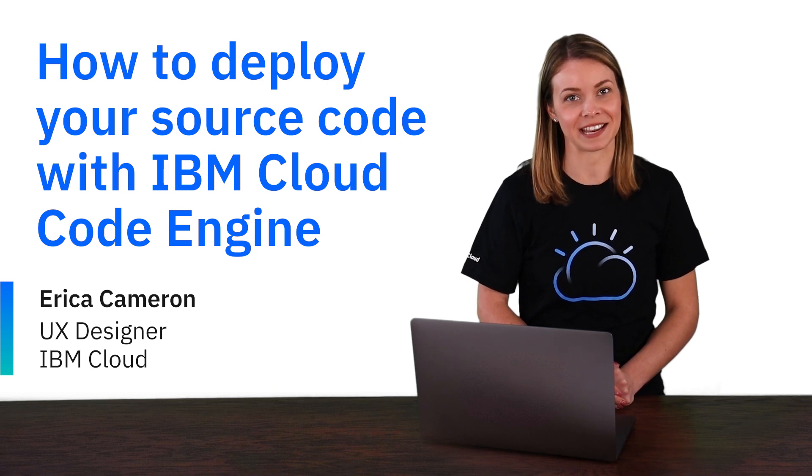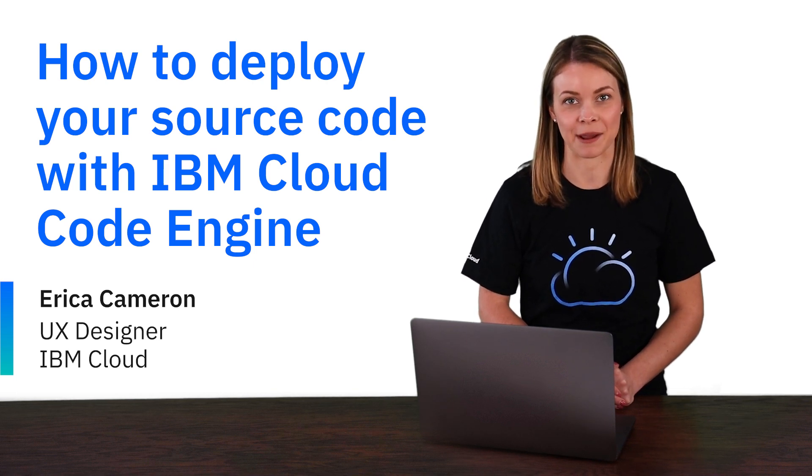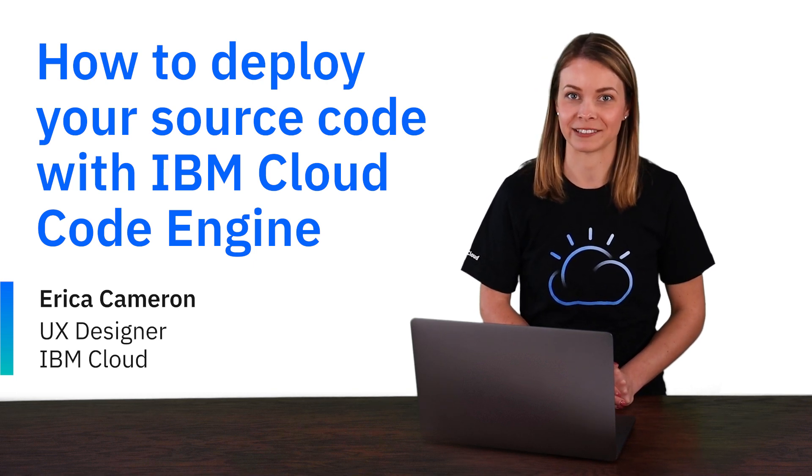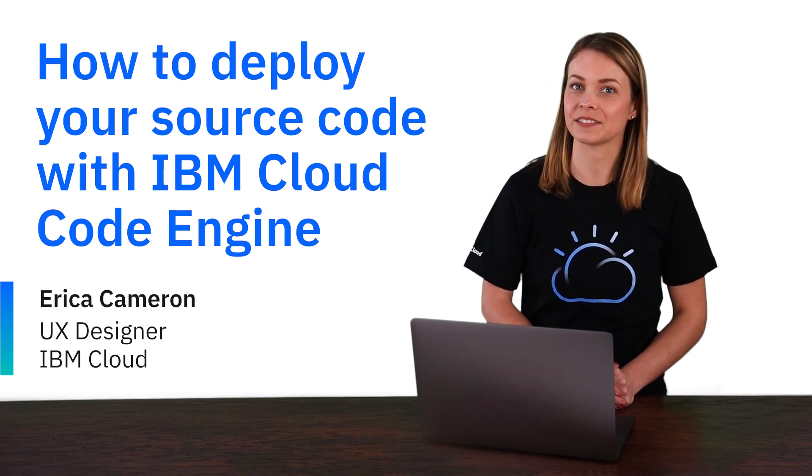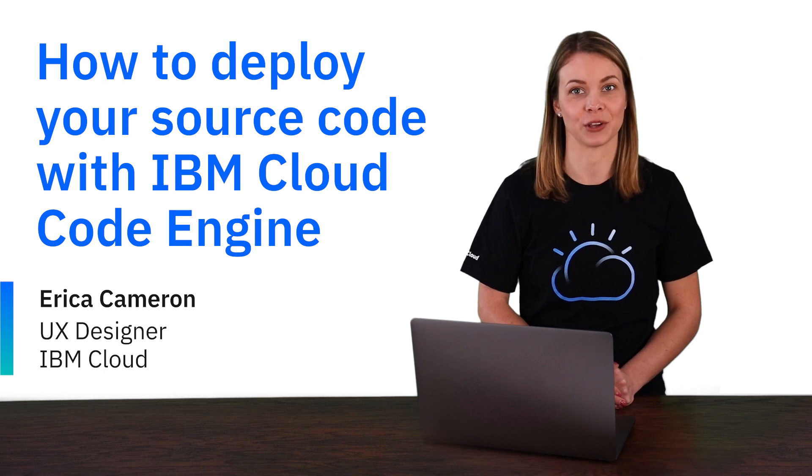Hi everyone, my name is Erica Cameron and I'm with the IBM Cloud team. In this video, we're going to show you how you can run an application with IBM Cloud Code Engine, starting with your source code instead of a container image.